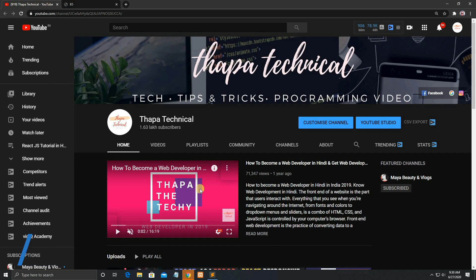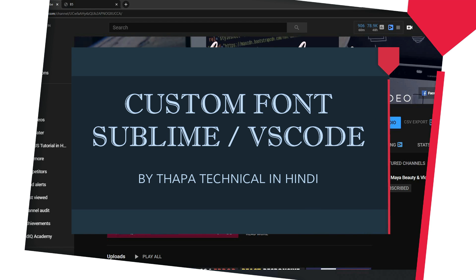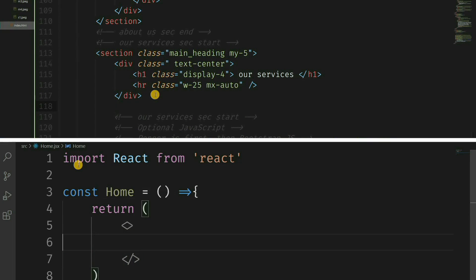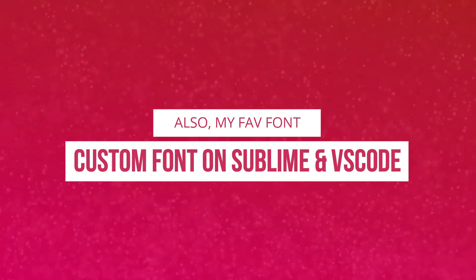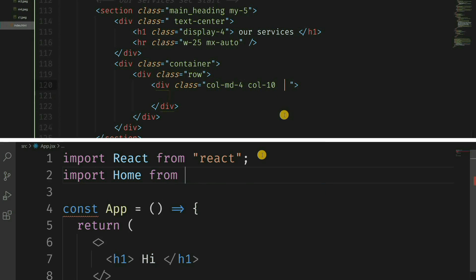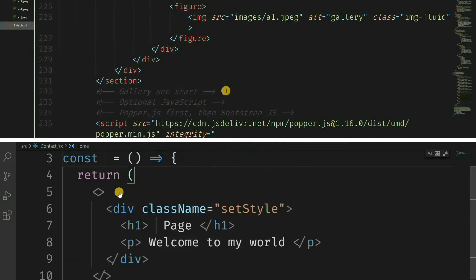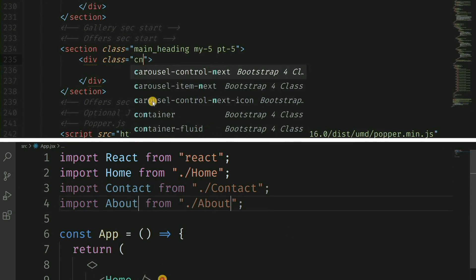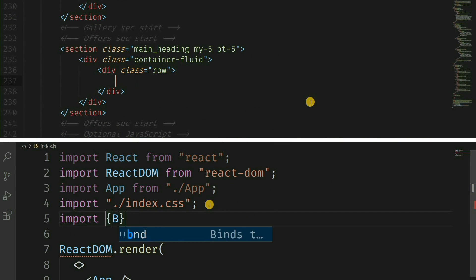Hello, what's up guys, my name is Pramod Badu Thapa and today in this video we will see how to add custom fonts in Sublime Text Editor and VS Code Editor in Hindi. Today's video is very awesome because we are finally going to see how we can add custom fonts in Sublime Text Editor and VS Code Editor.